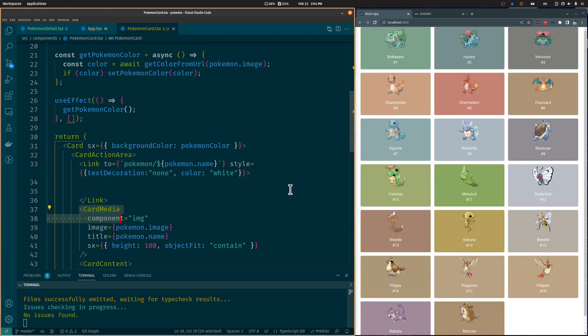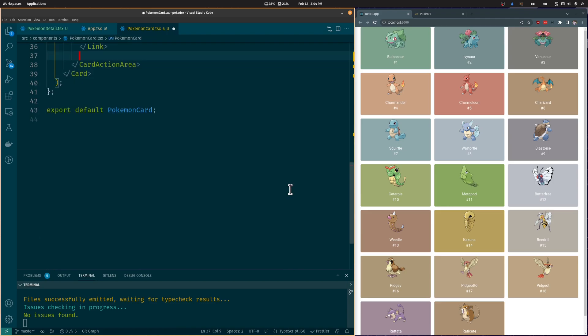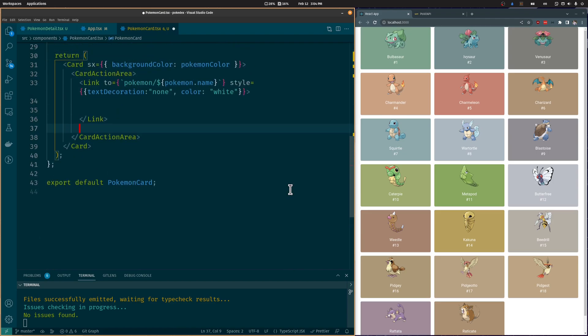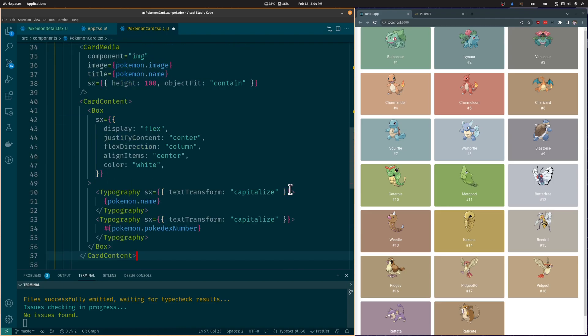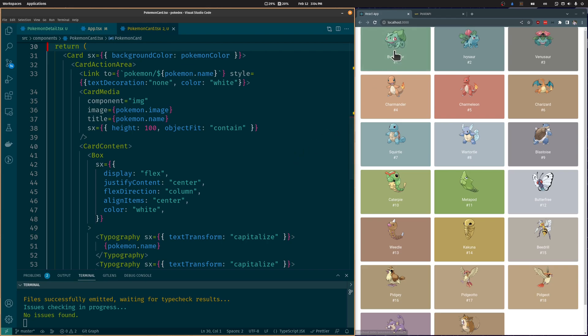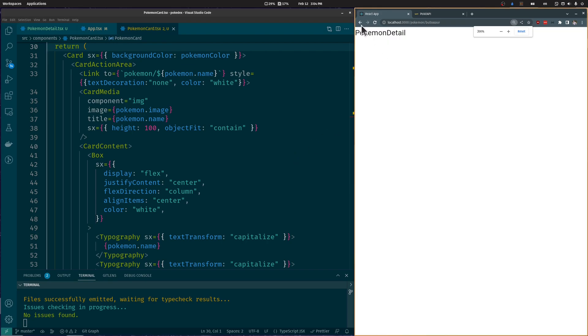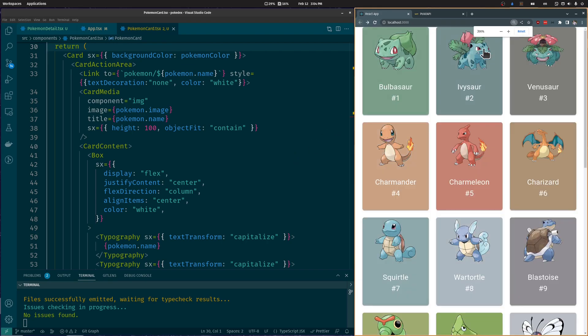Let's also remove any styling added to the link using TextDecorationNone. We will also move the CardMedia and CardContent components inside the Link component. Now, if we click a Pokémon card, it will redirect us to its Detail page.